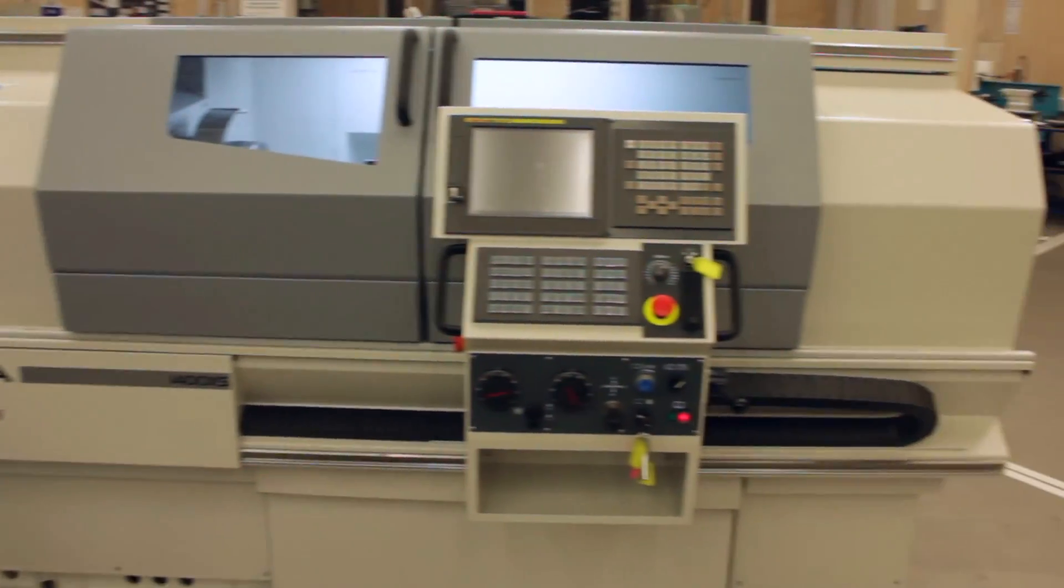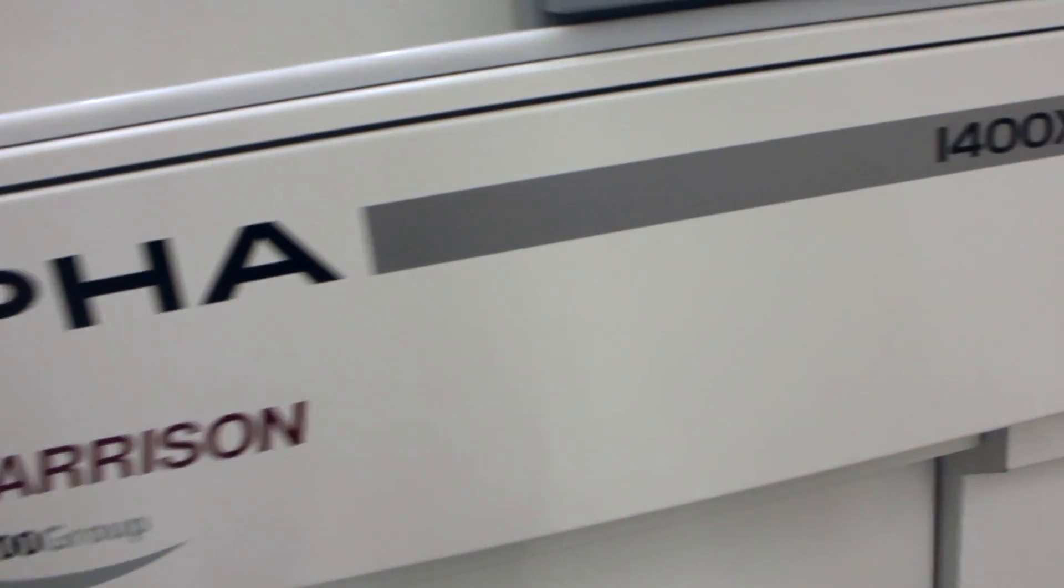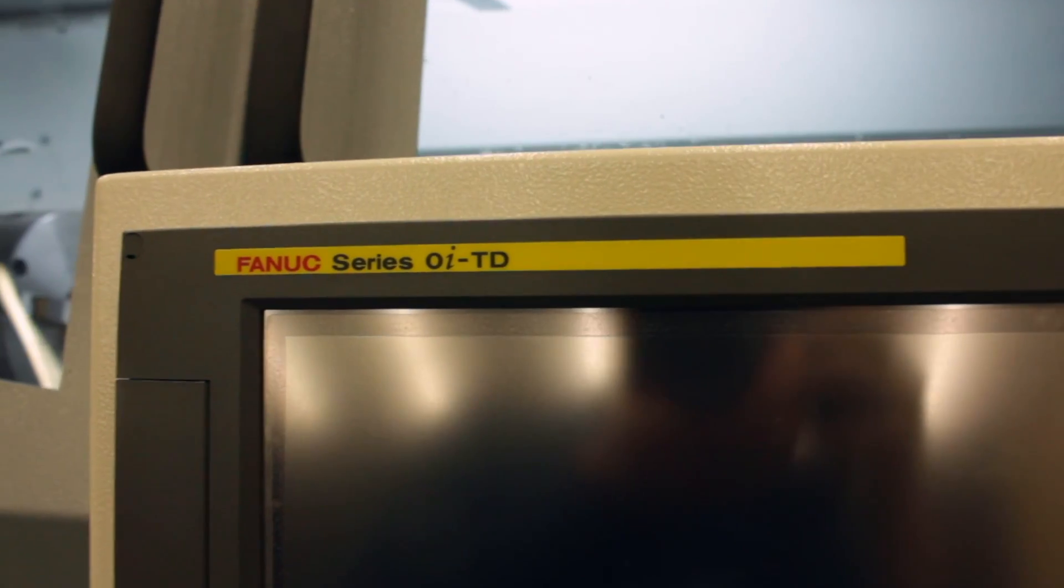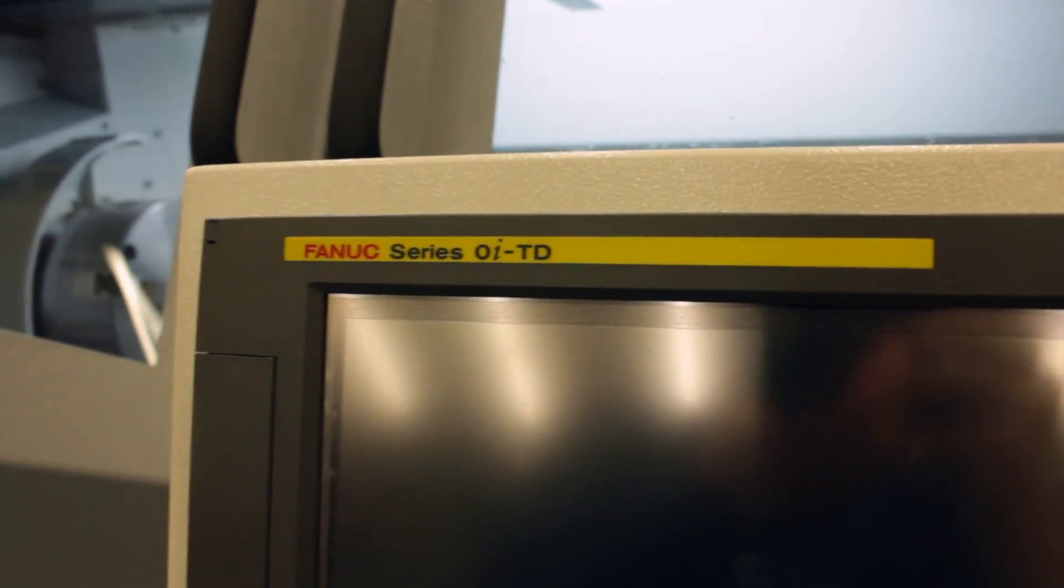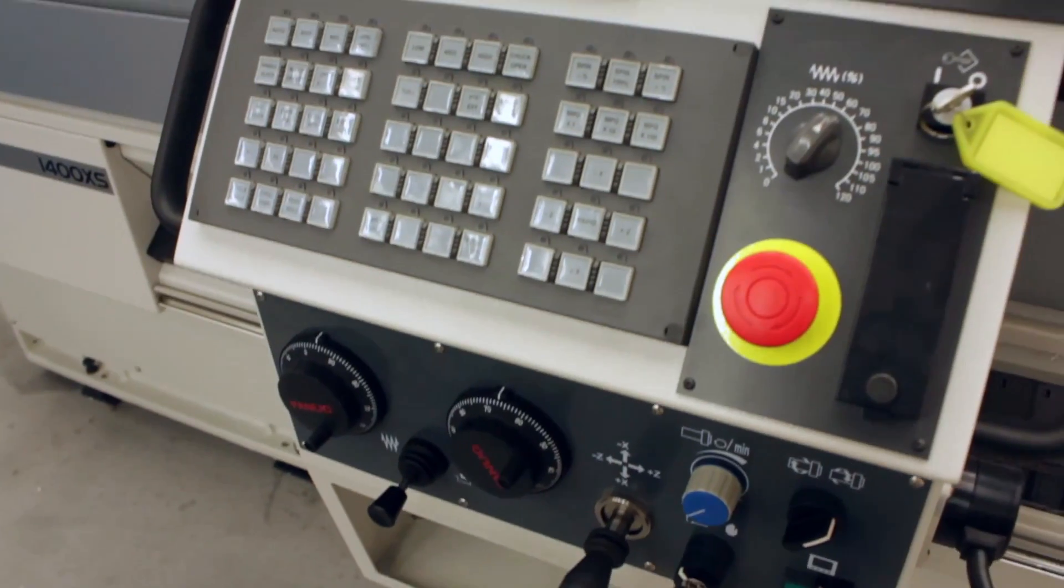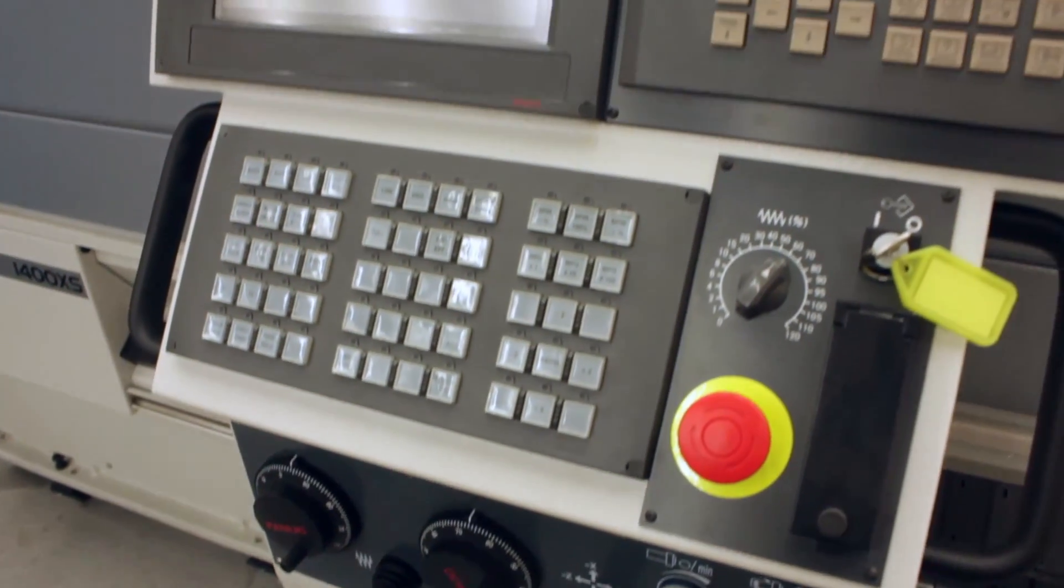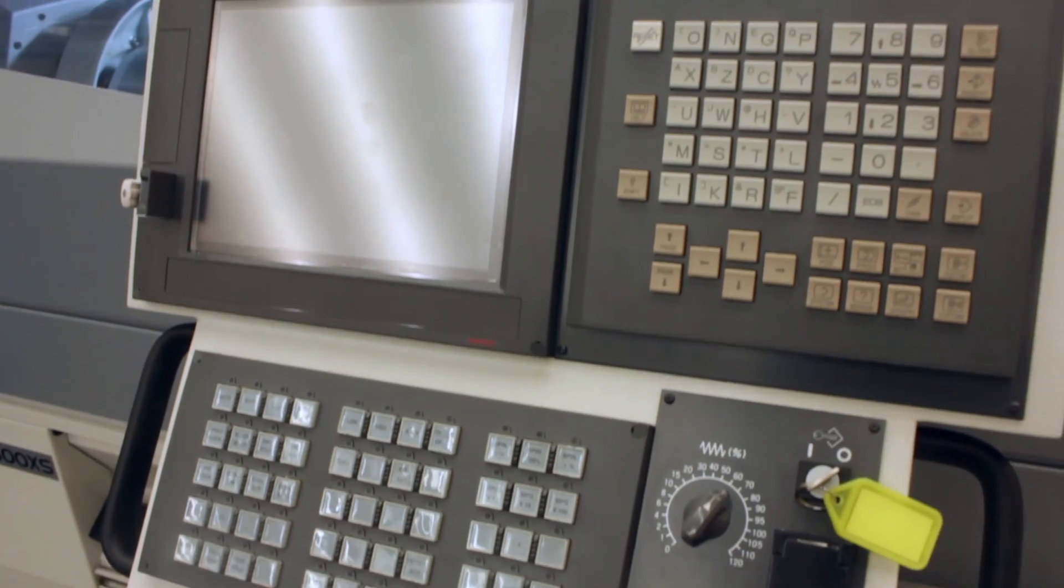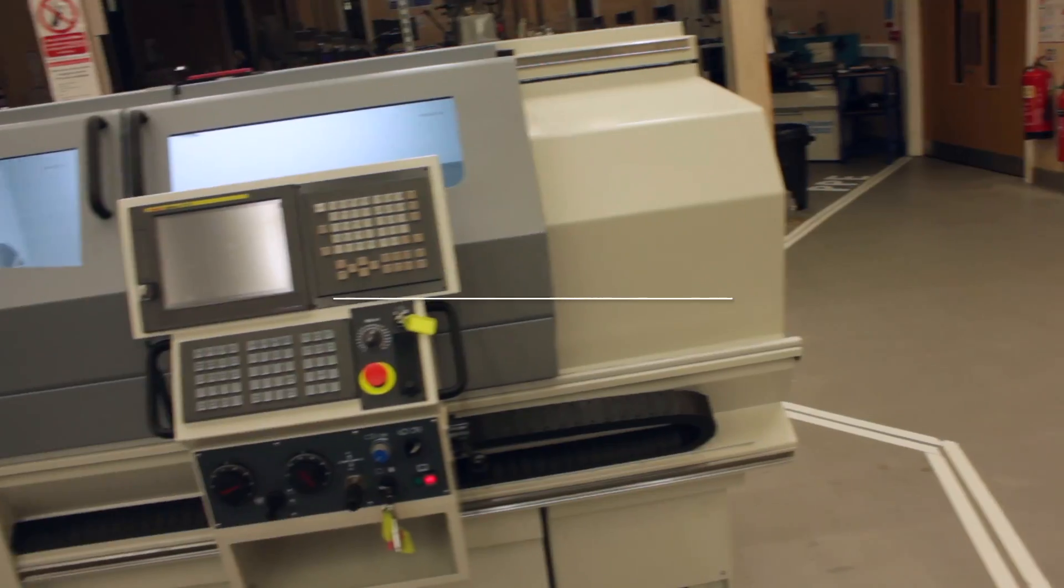This is the startup routine for a Harrison Alpha 1400XS CNC lathe. It focuses on the FANUC series OITD and this procedure is pretty much the same for any FANUC controlled lathe.